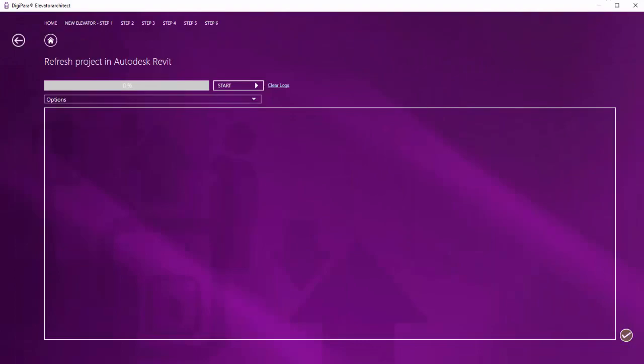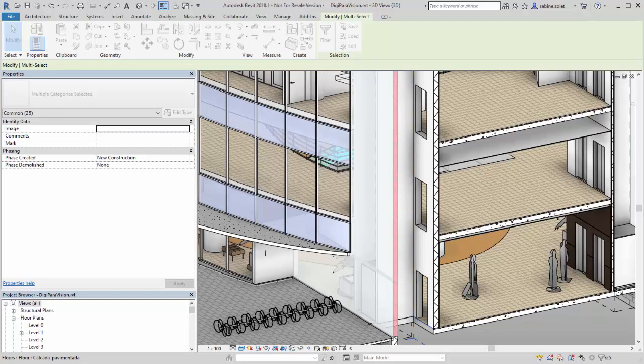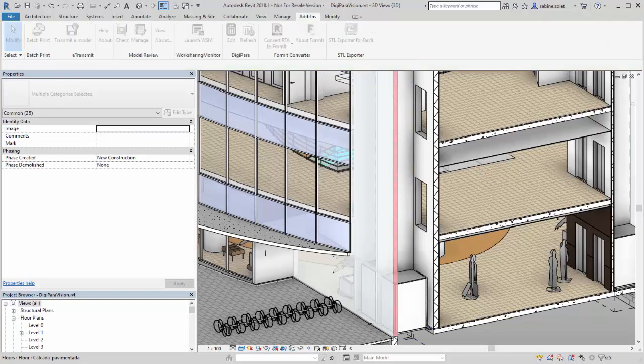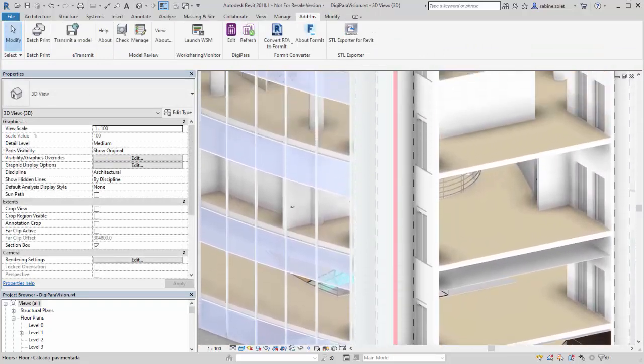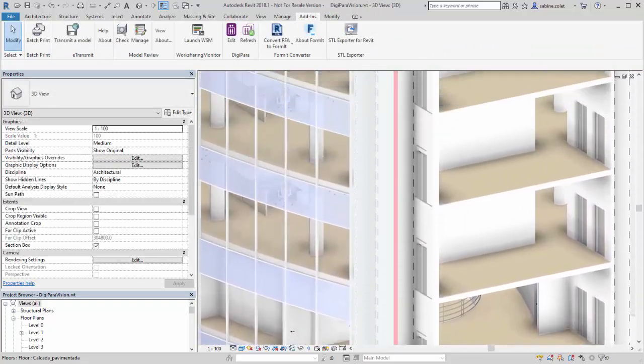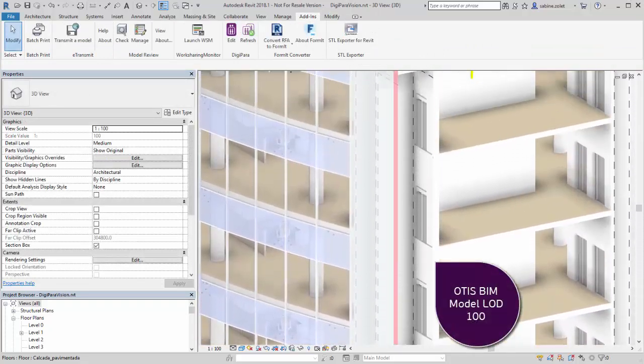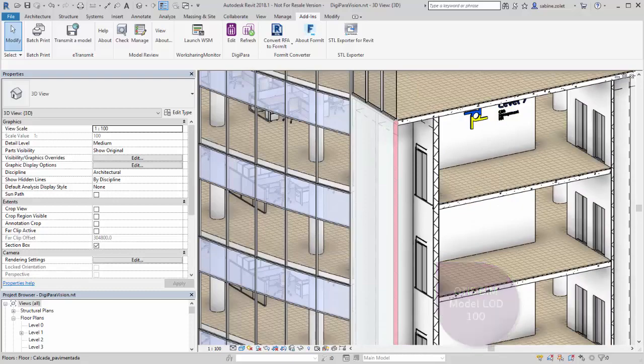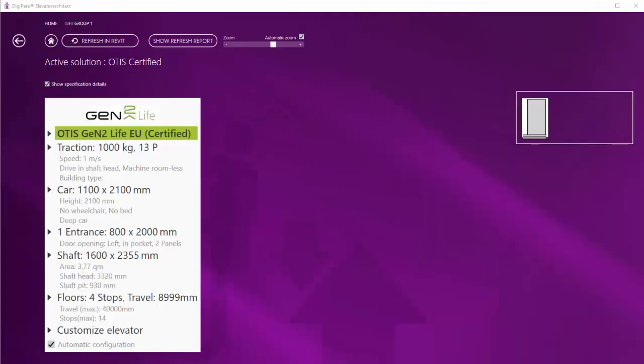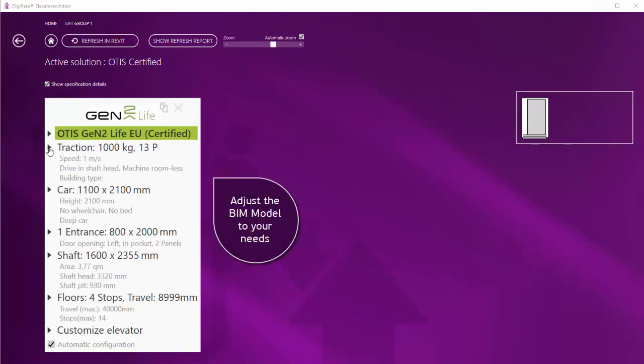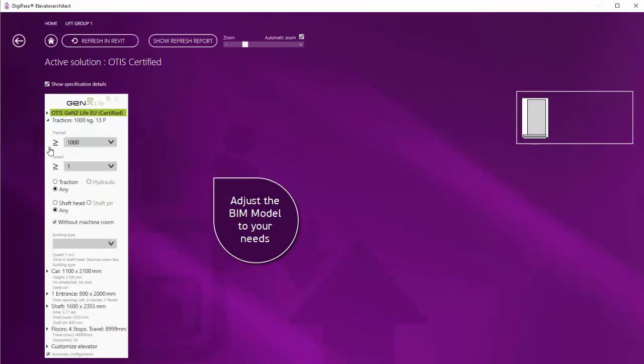You can go back to Autodesk Revit and notice that the Elevator BIM Model was placed in your building with a simplified geometry of LOD 100. A simplified BIM model can be installed for all the included elevator series.